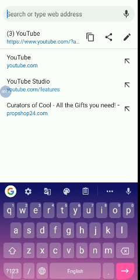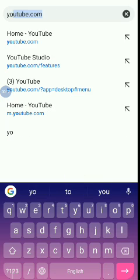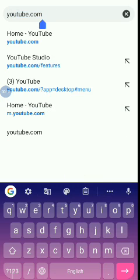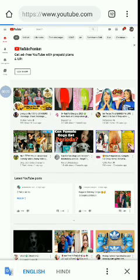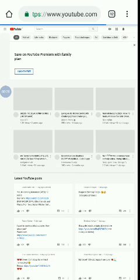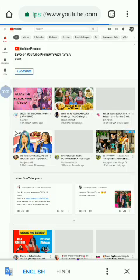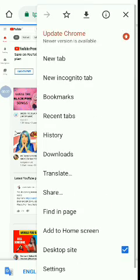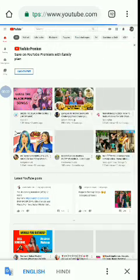First you need to open your browser, then you need to search youtube.com. Then it will become like this, and if you have not, click here and you need to click on desktop site.